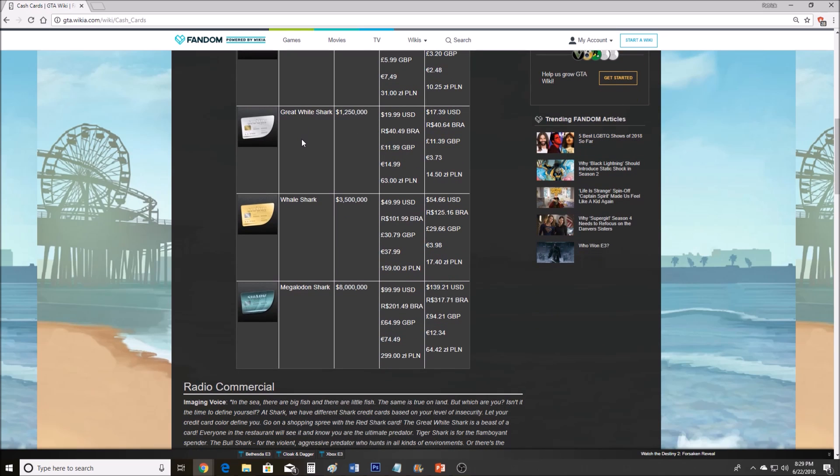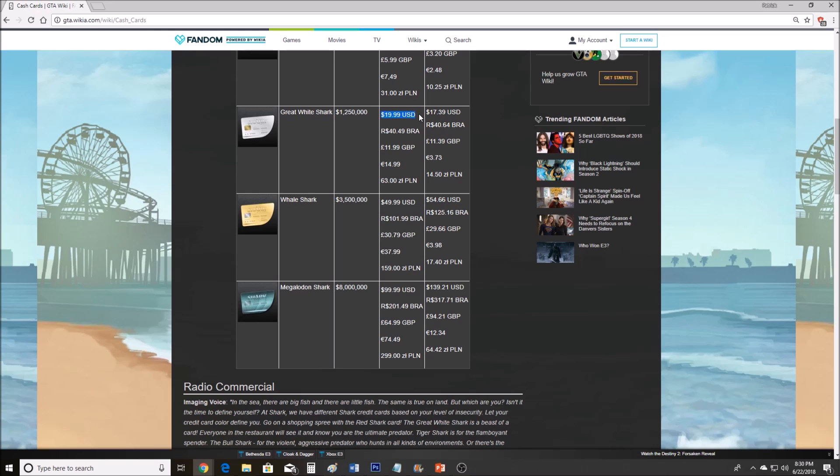Now we're moving on to the bigger ones. These are even worse. Great White Shark: $1,250,000 for $19.99. Whale Shark: $3,500,000 for $50. Are Rockstar crazy? $1,250,000 isn't even enough to buy a supercar, and you still have to upgrade it. Think about it this way: $20 for one car equivalent in GTA currency.